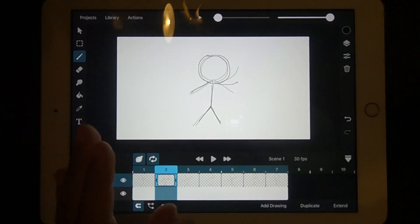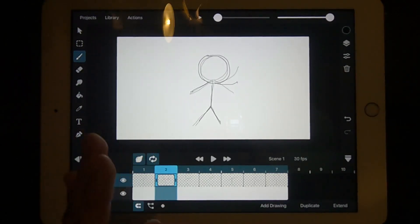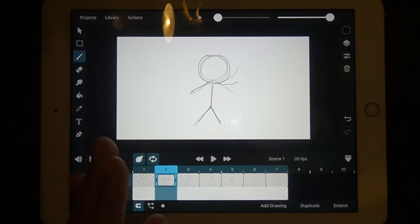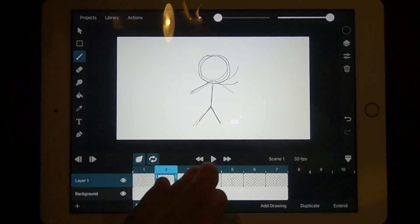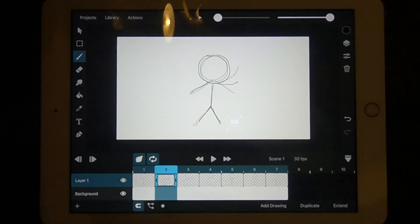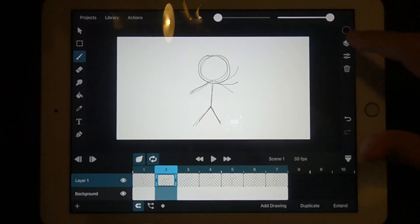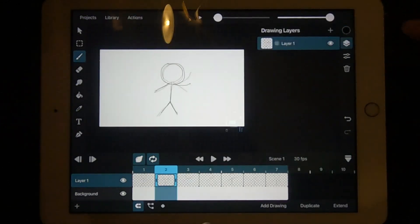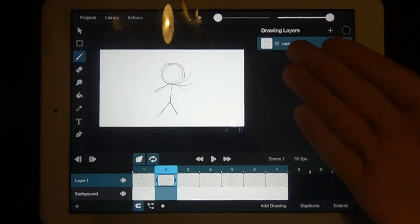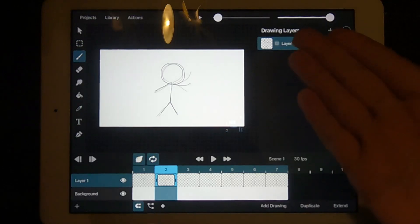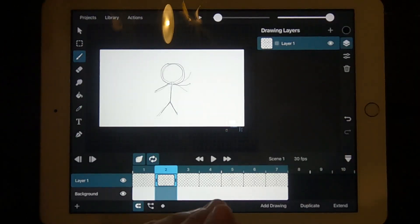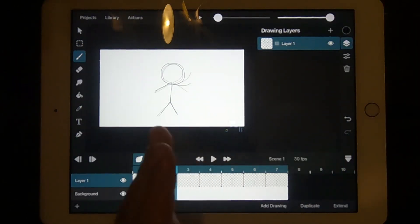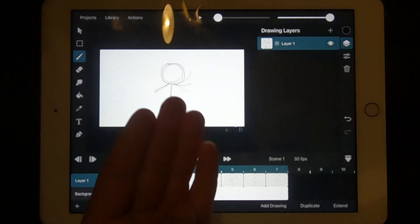Now we've created our first simple animation. Let's look at it in a bit more detail. If you press the layers icon up here, you should see your first layer. All your animation is drawn on this layer.